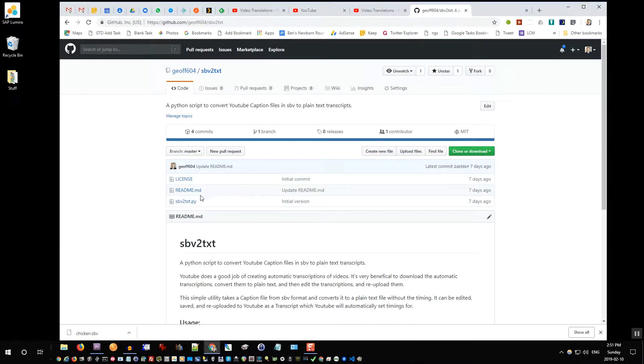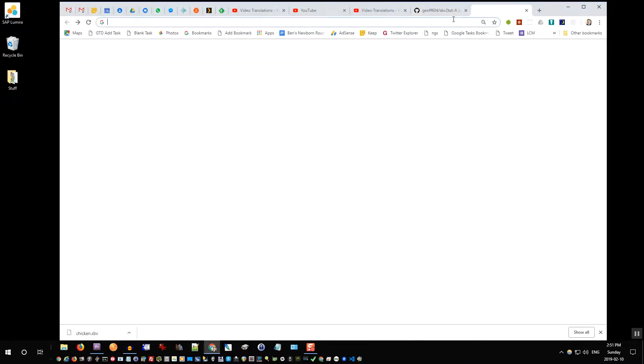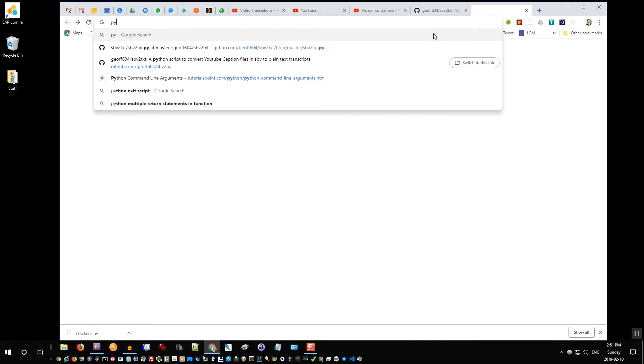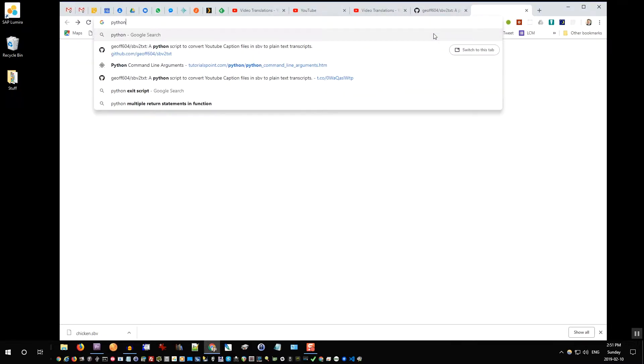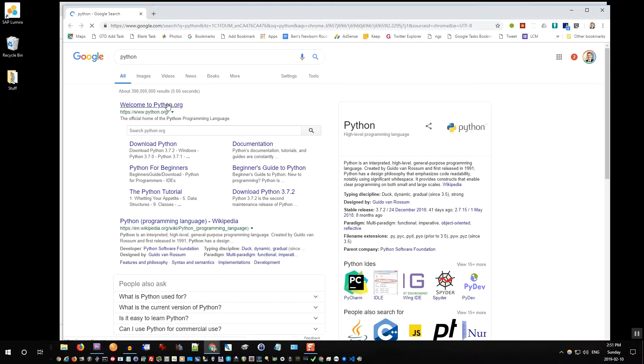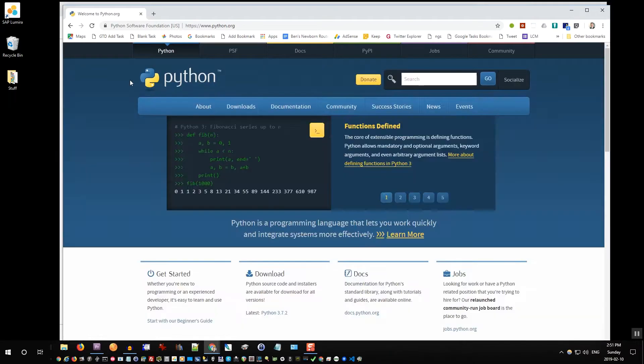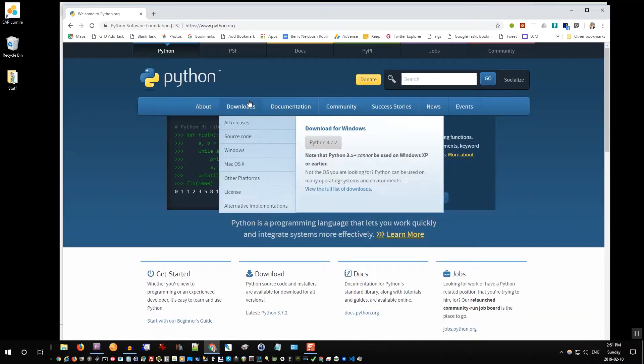It's just a Python script, so you need to have installed Python. I'll quickly show you how to do that. Search for Python, and welcome to Python.